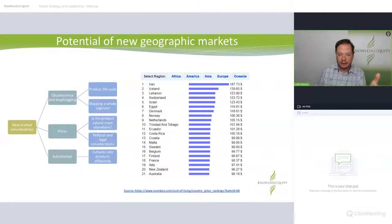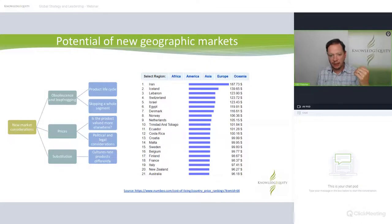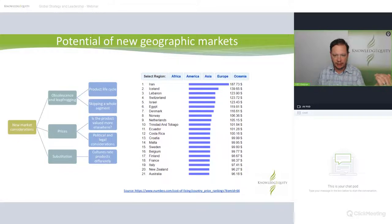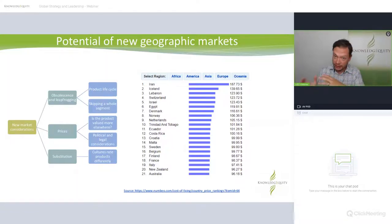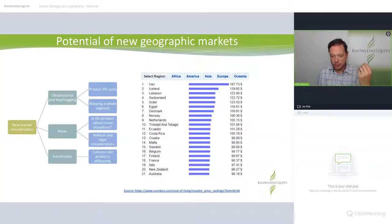In terms of potential new geographic markets, you can rank countries based on what your product will be worth price-wise. In a country like Iran, the cost of living is actually significantly higher. Prices will differ based on government philosophies and approaches to government control of industry, so you have to think carefully about where you're going to sell.